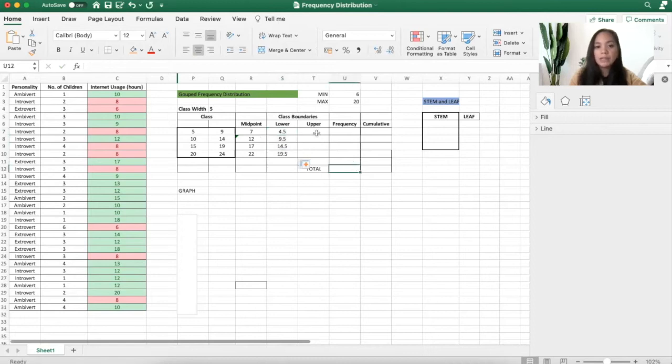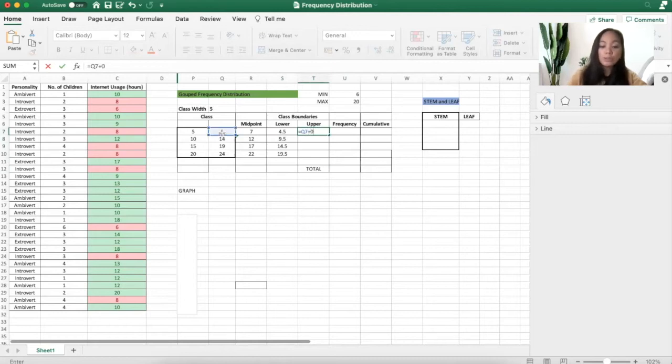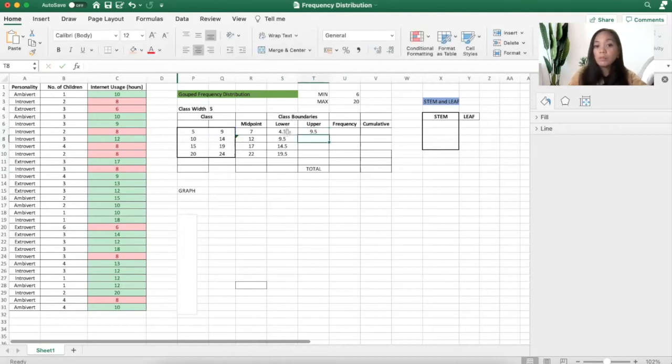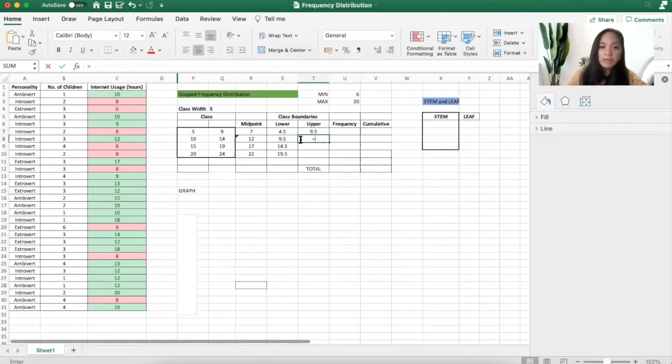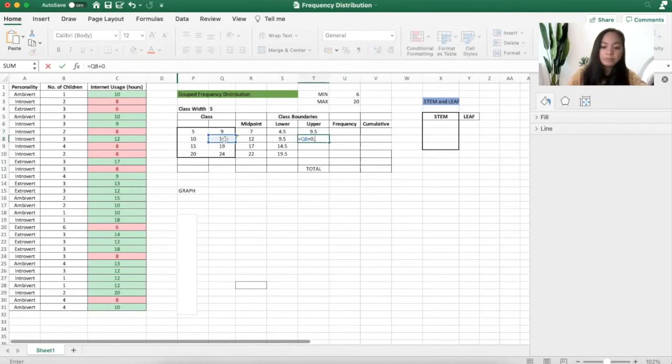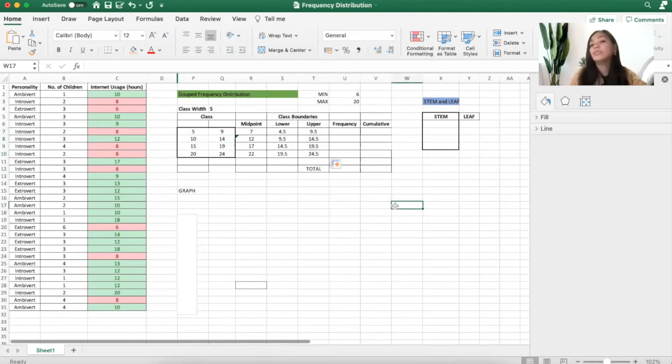The upper bound is the addition of 0.5. It's the opposite of this one. This is minus 0.5, this is plus 0.5. You can do that manually if you want to, or you can just drag this down and you will have all of that.